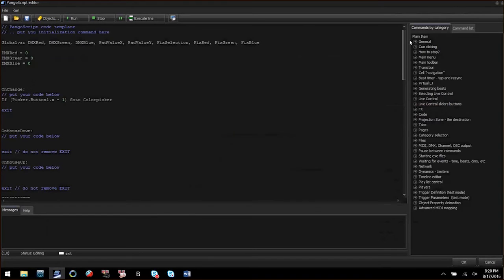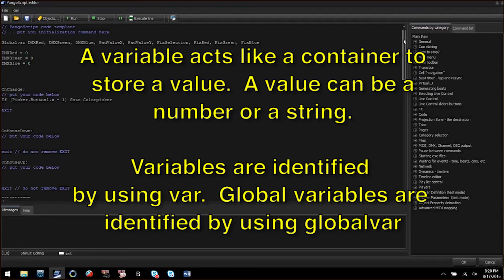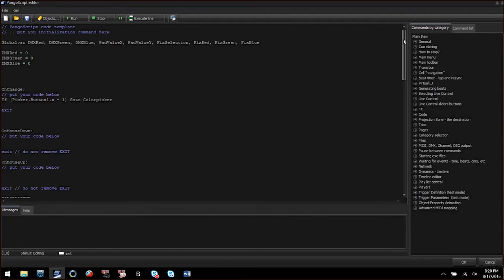Back in our code in our XY pad there are a couple of global variables identified with global var. A global variable is a variable that can be accessed by Pango script from anywhere in Beyond. In this code I am using DMX red, DMX green, and DMX blue.